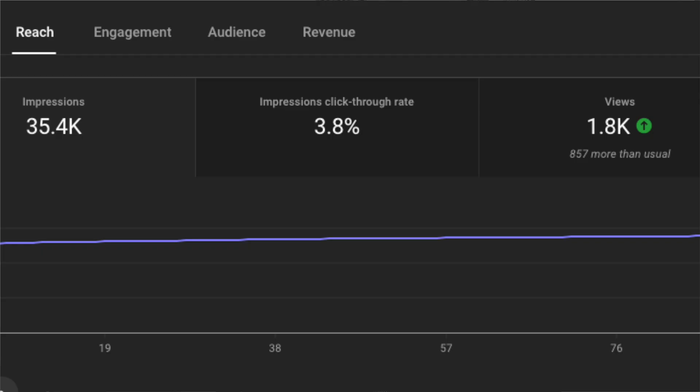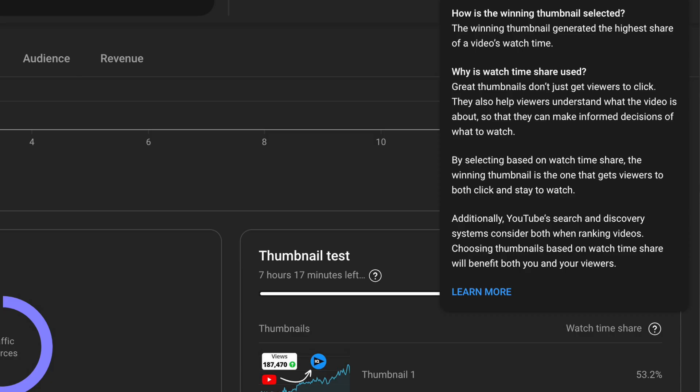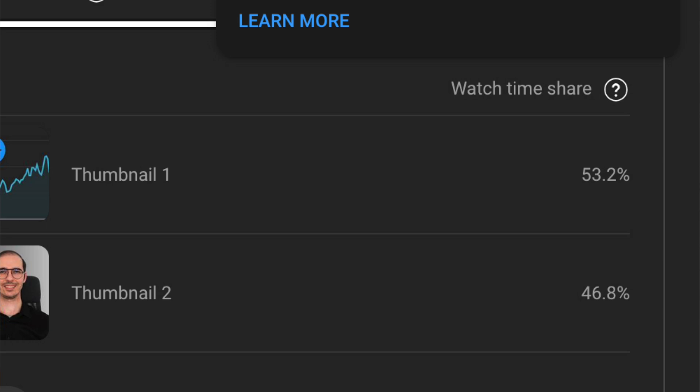Now here is where it gets more interesting. I expected that the test results would show us the click-through rate of each thumbnail so we could understand which one gets more clicks. But instead of that, YouTube uses something called Watch Time Share to determine the winning thumbnail. Watch Time Share measures the percentage of total watch time generated by each thumbnail. This means YouTube focuses on how long people are watching the video after they click on the thumbnail, not the percentage of clicks.